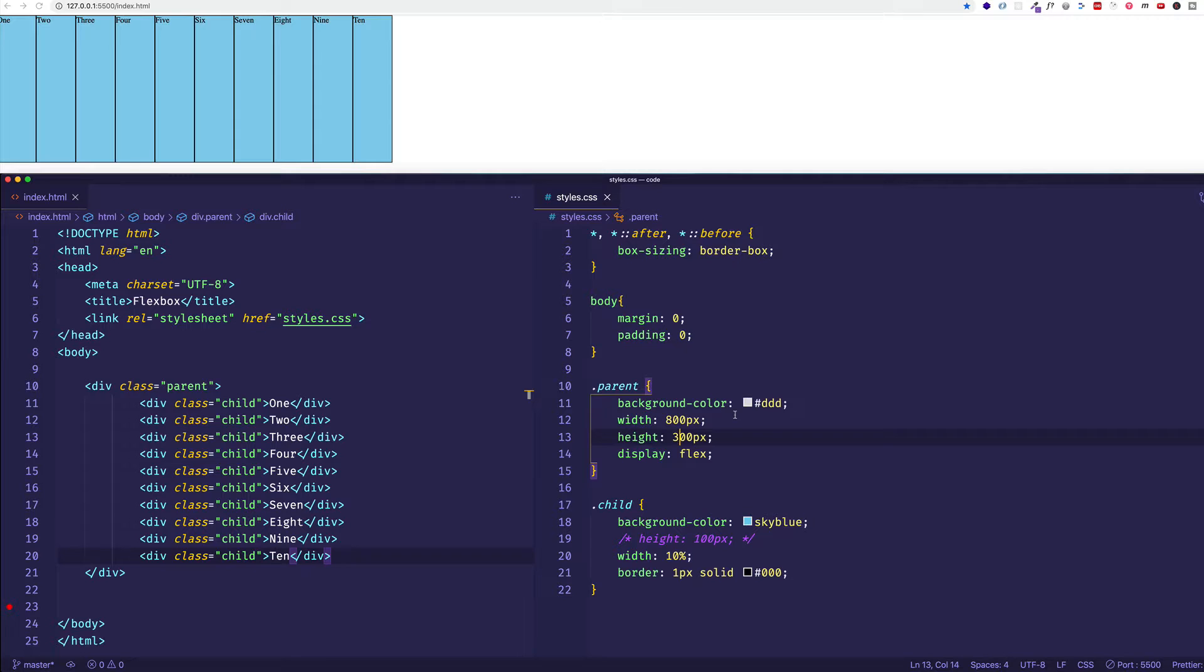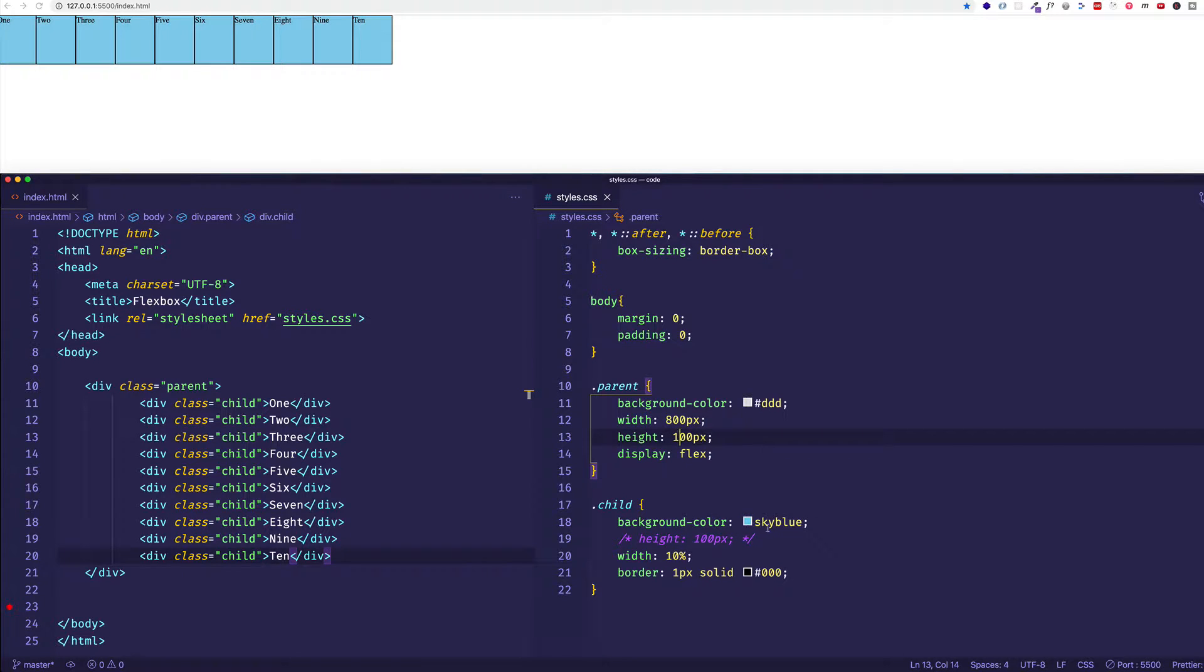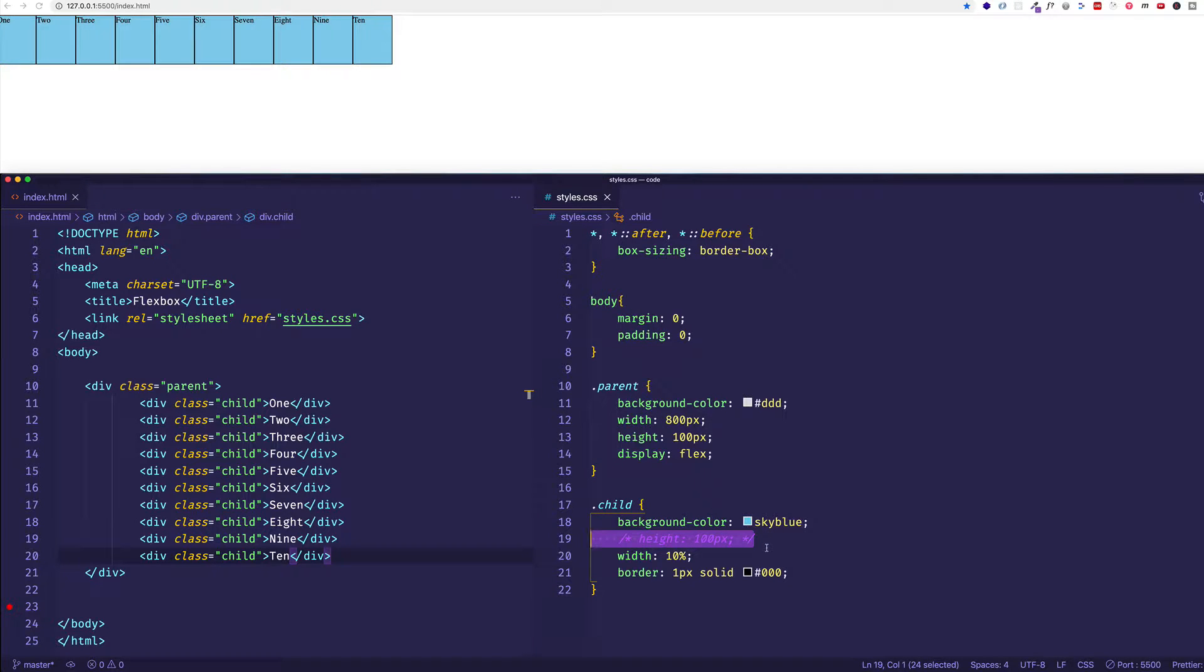Let's set that container element back to 100 pixels. And now we can just get rid of this height of 100 pixels for the children altogether.